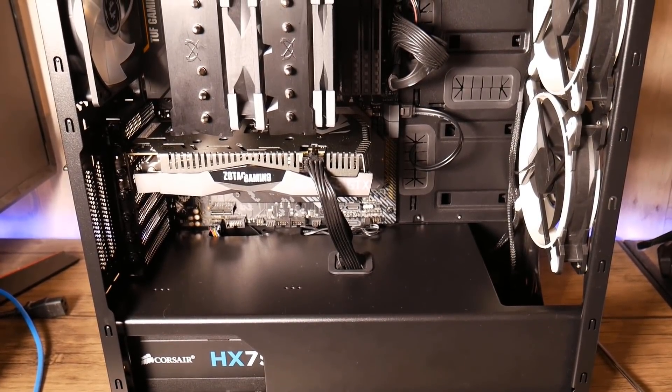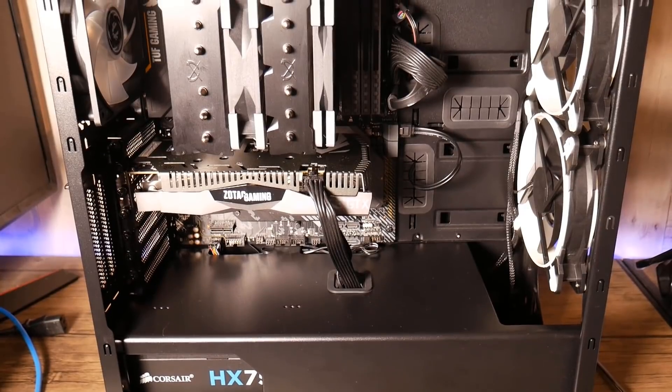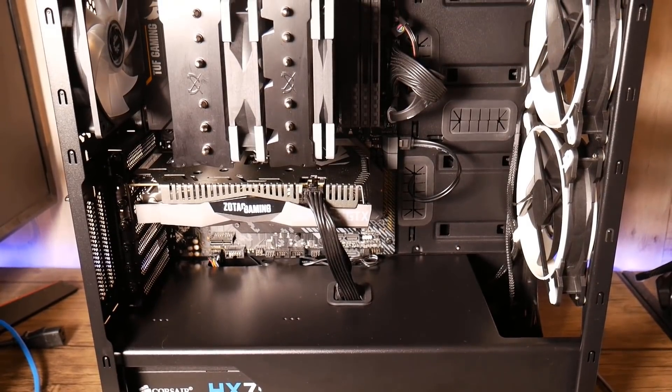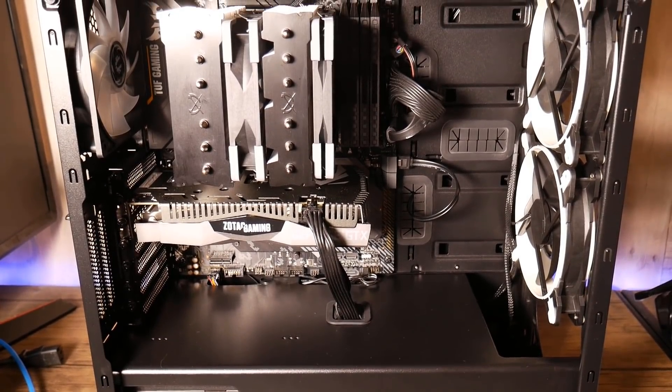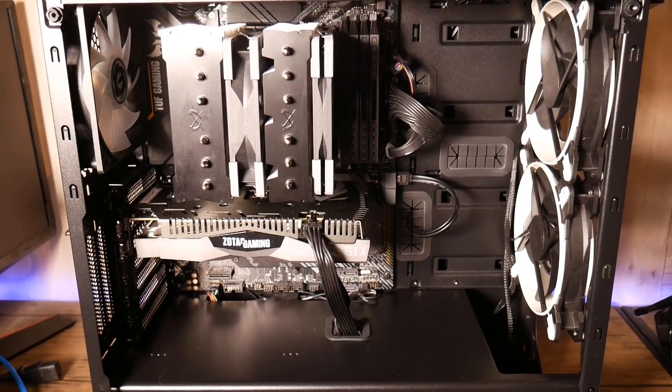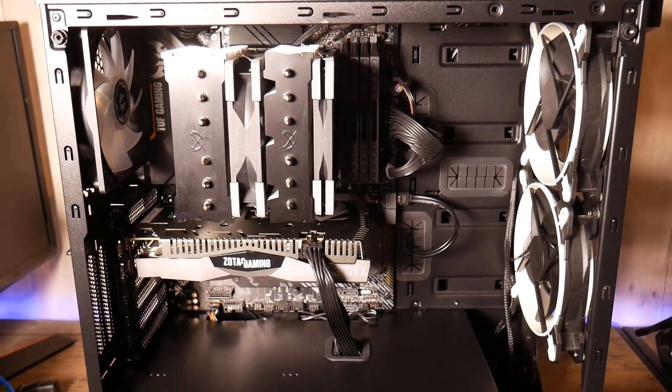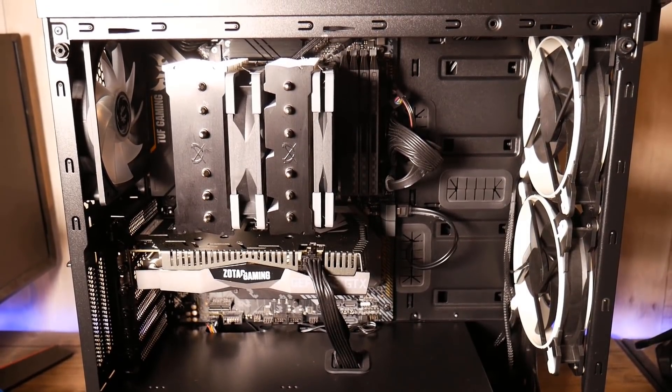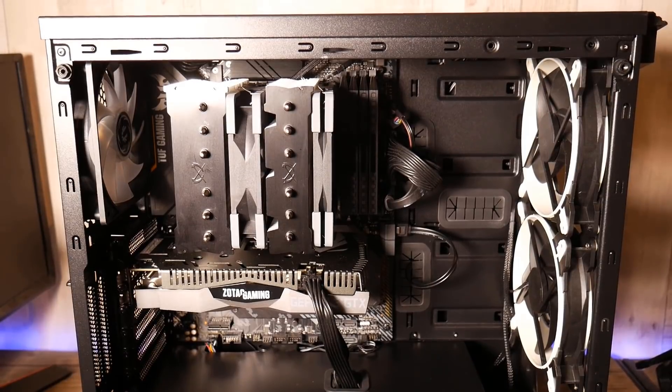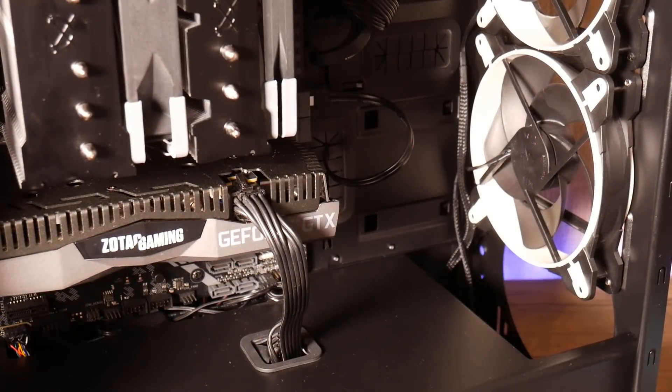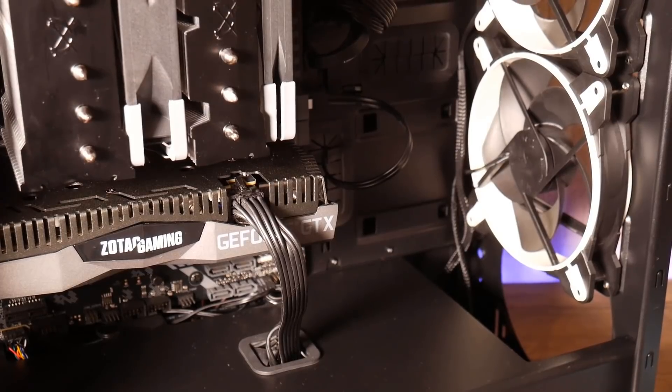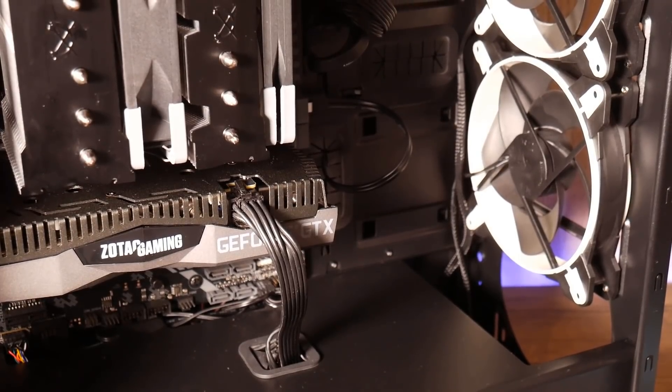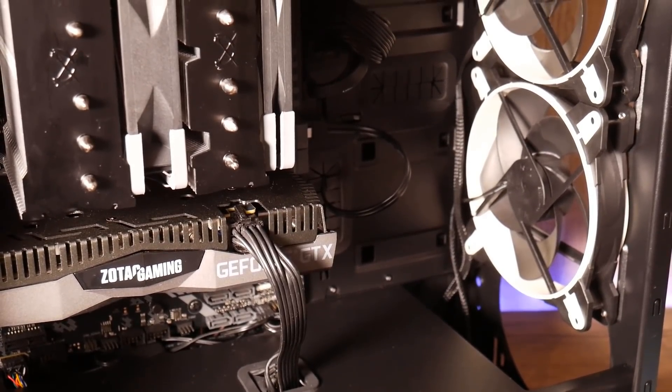No need to strip it all down and go into great cleaning detail because at the end of the day it is a PC and it's going to get dusty again, especially if it lives on the floor. It's going to pick up a lot more dust and stuff like that. So try not to worry too much about every little bit of dust.